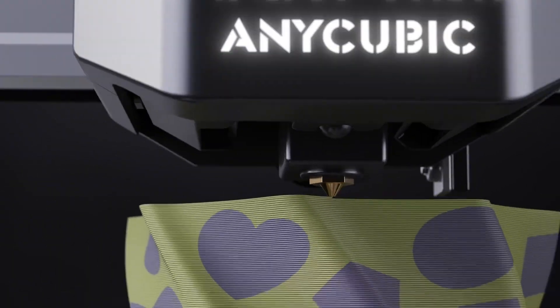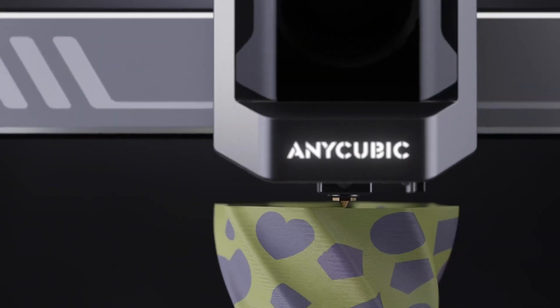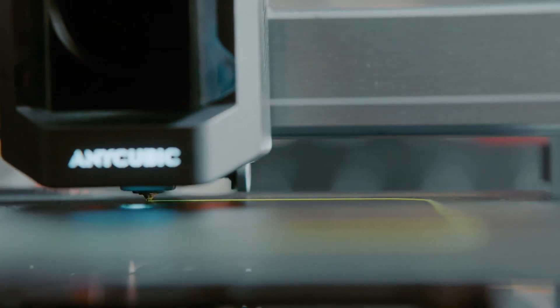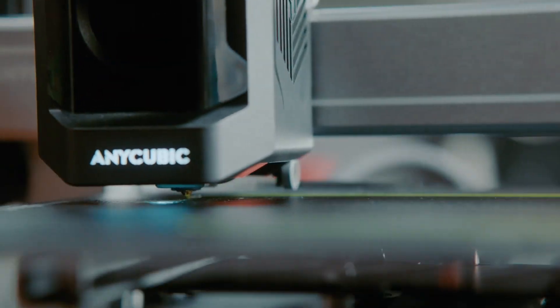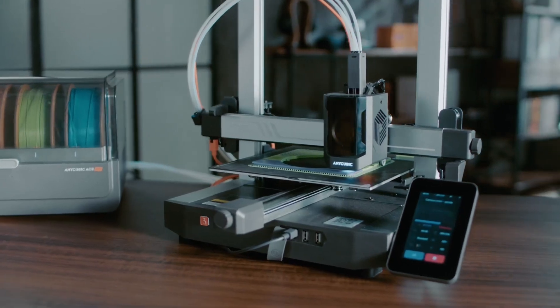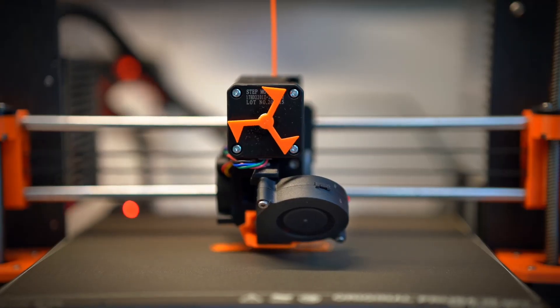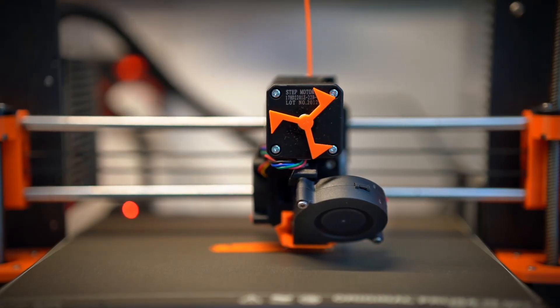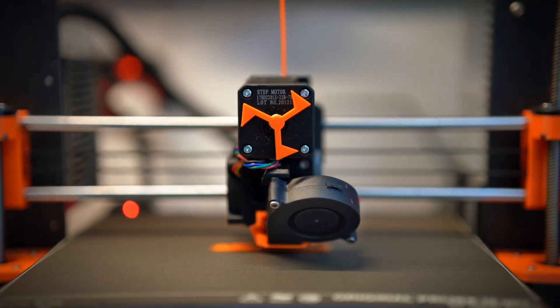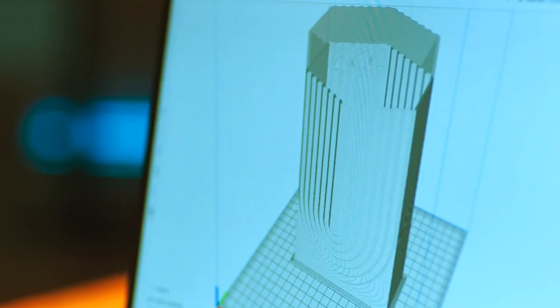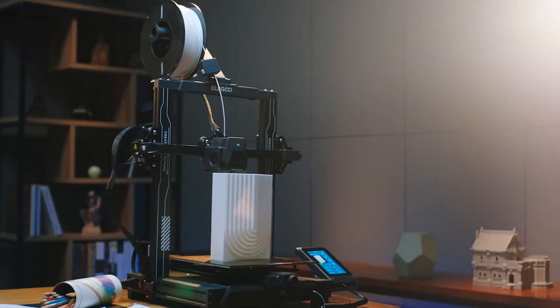That means you want to get into 3D printing? Perhaps you're upgrading your setup? Well, you're in the correct place. Today, we're going to take a look at the top 5 best 3D printers on Amazon.